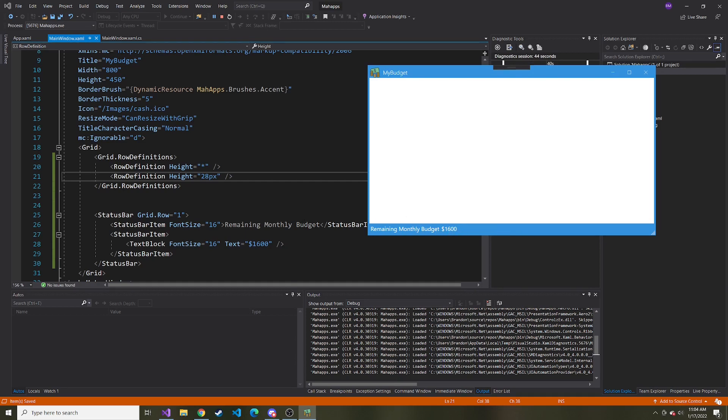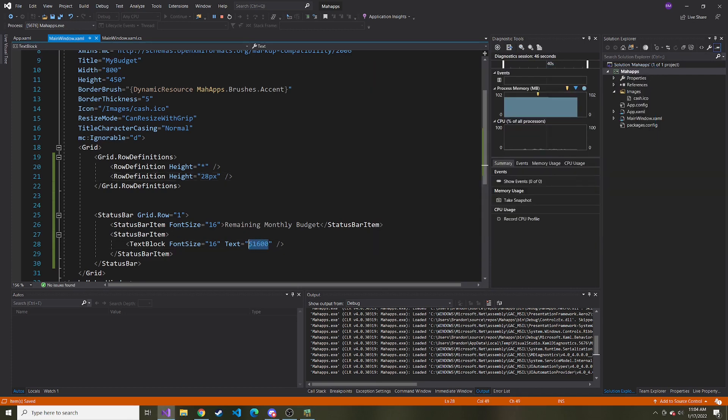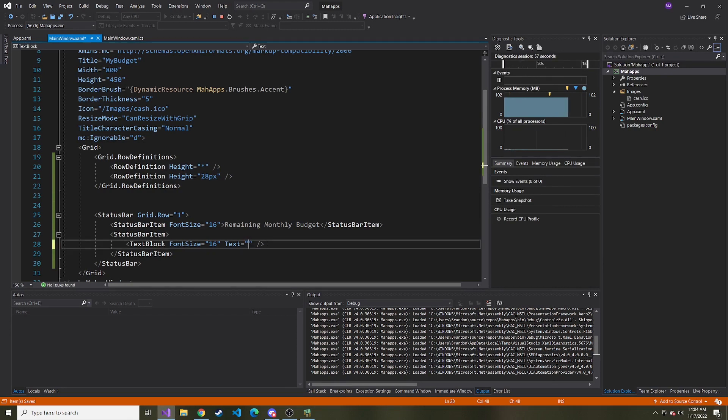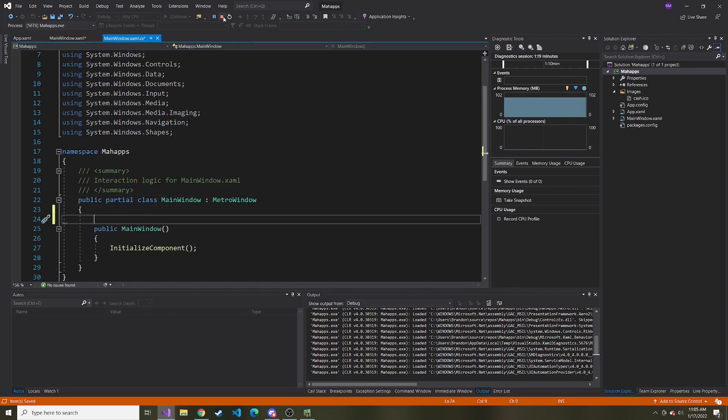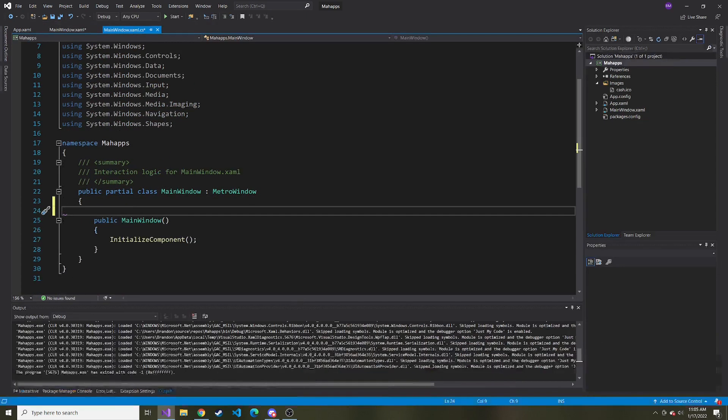Now on the code behind, I want to bind to this value because this value is going to change as people add expenses over time. I'm going to remove the text, and before I put the binding expression here, I need to stop the application.